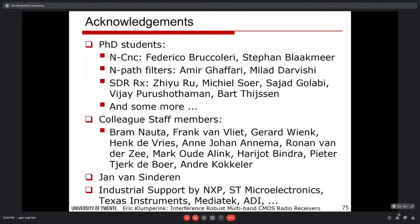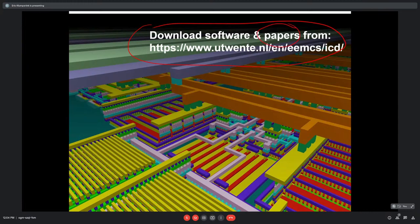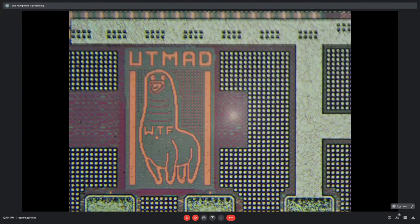Many other innovative applications exist — circulators, equalizers, delay cells using N-path filters and N-path mixers. This work was done mainly by PhD students and colleagues acknowledged here, with funding from several companies. A 3D layout viewer is available for download from our website, where our papers can also be freely accessed. Chips always have names starting with 'UT' for University of Twente — for instance SPHINX, MAD, or the Twente horse.